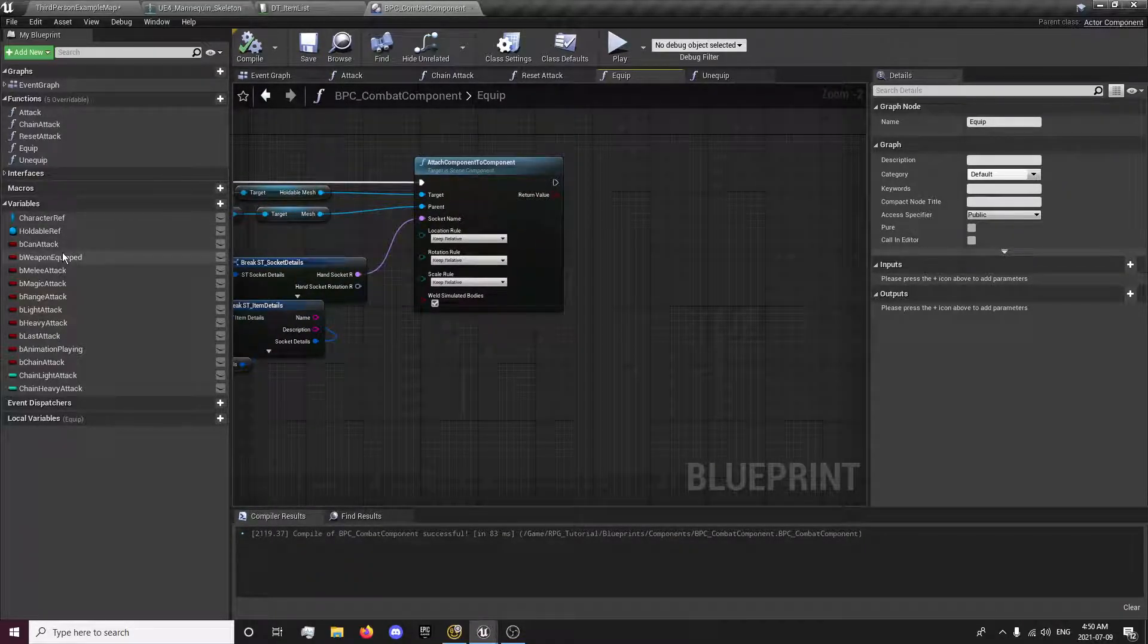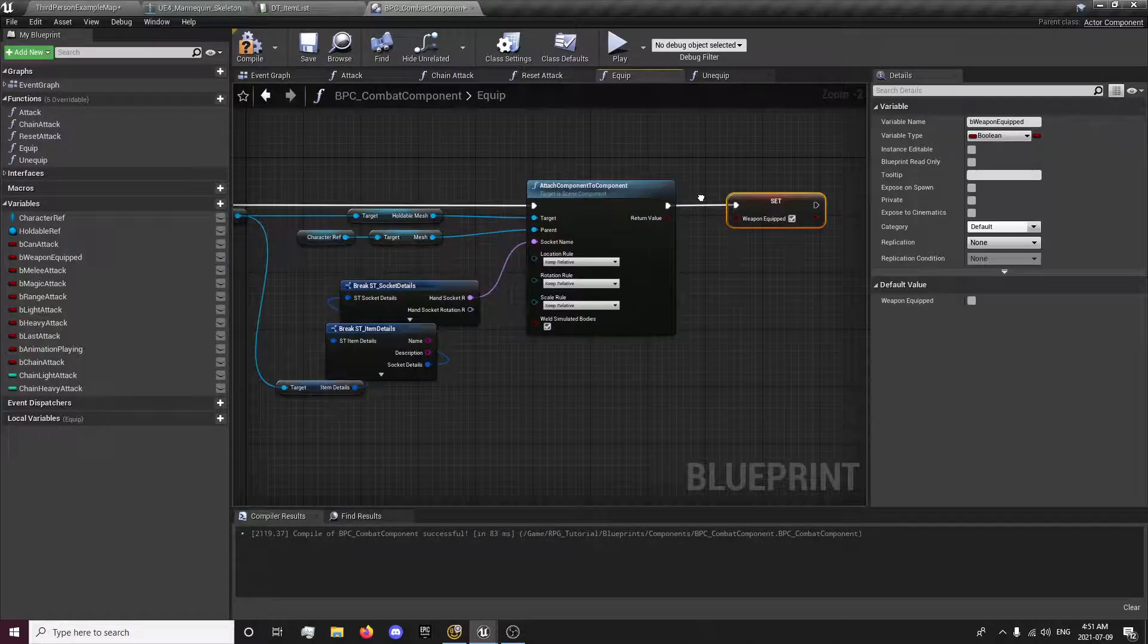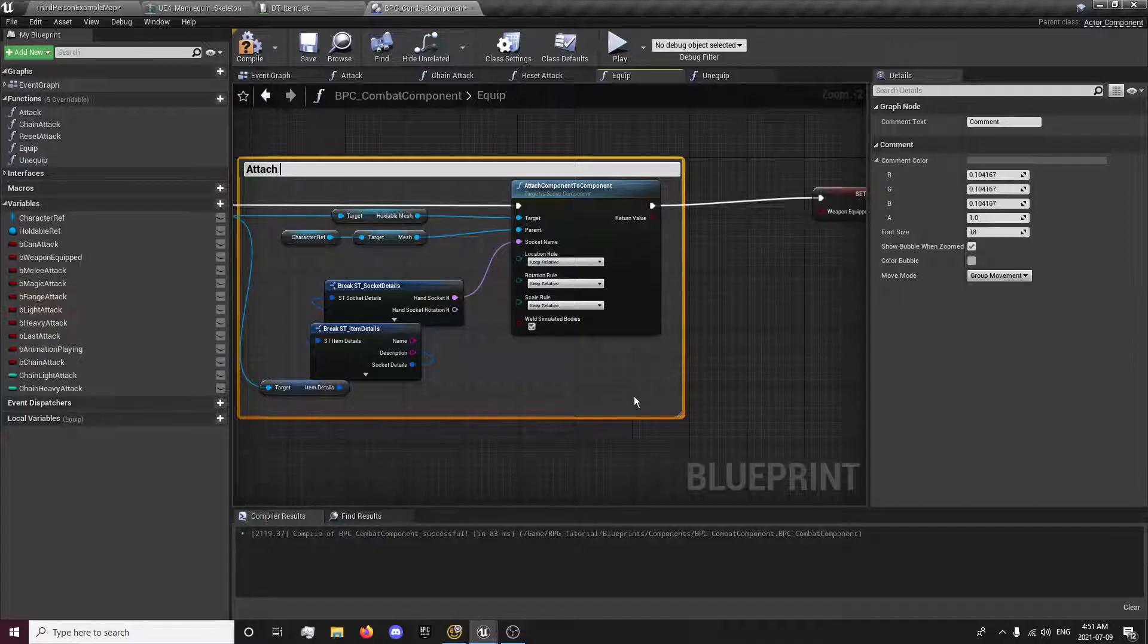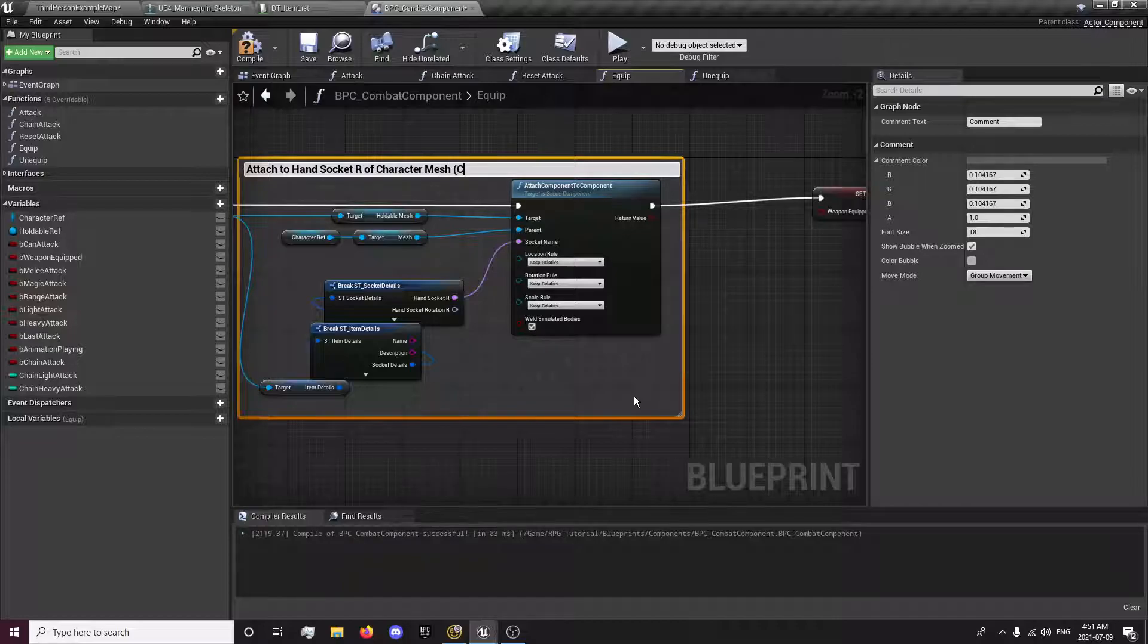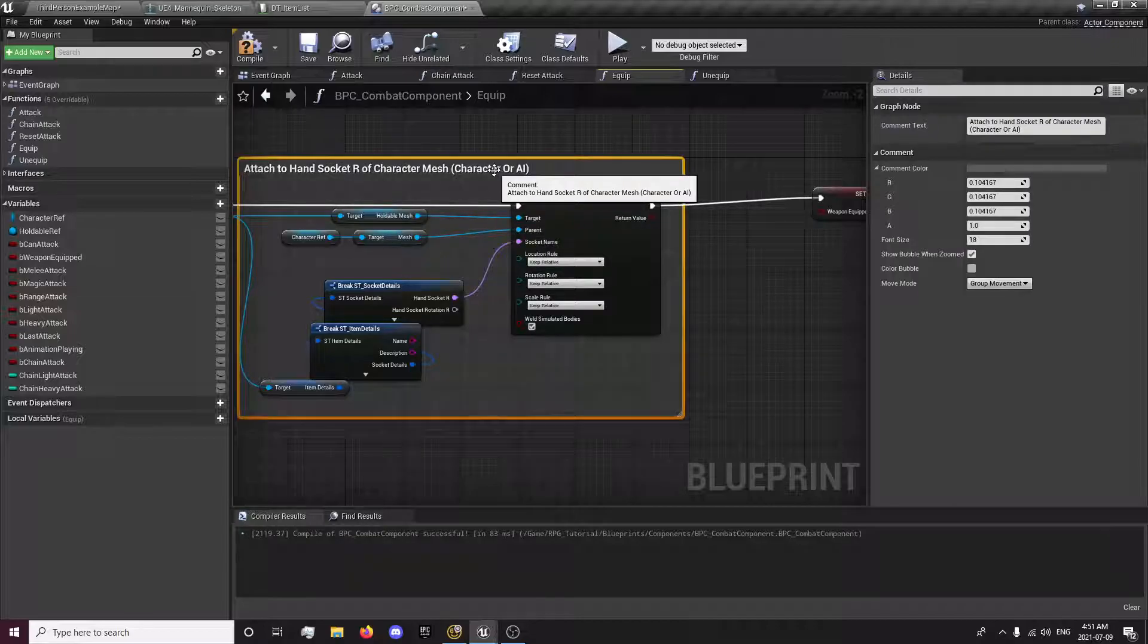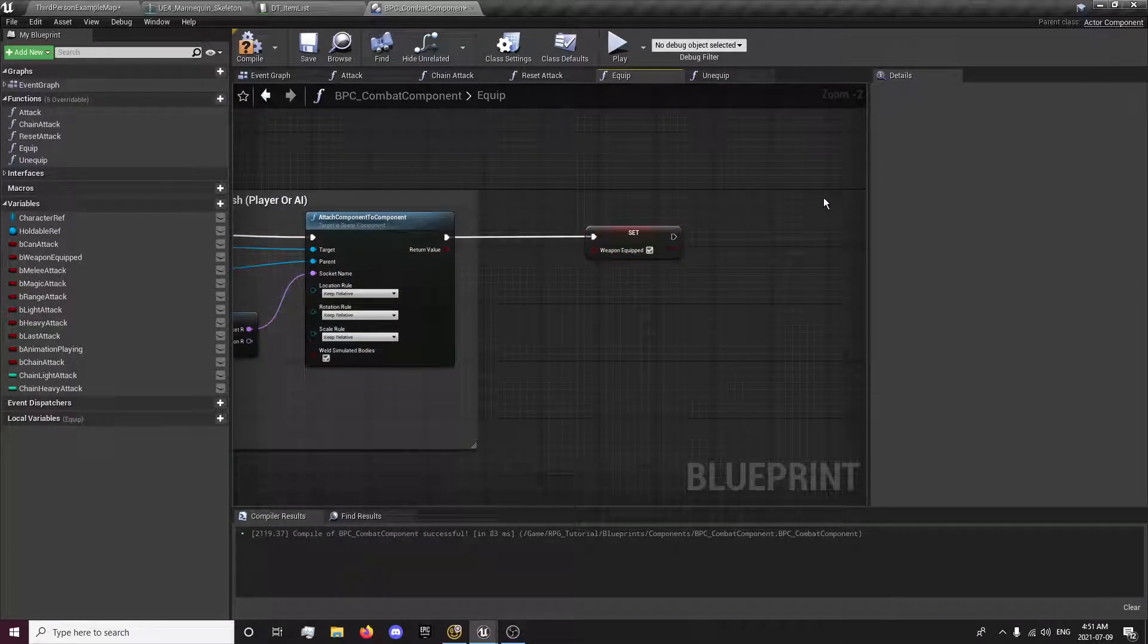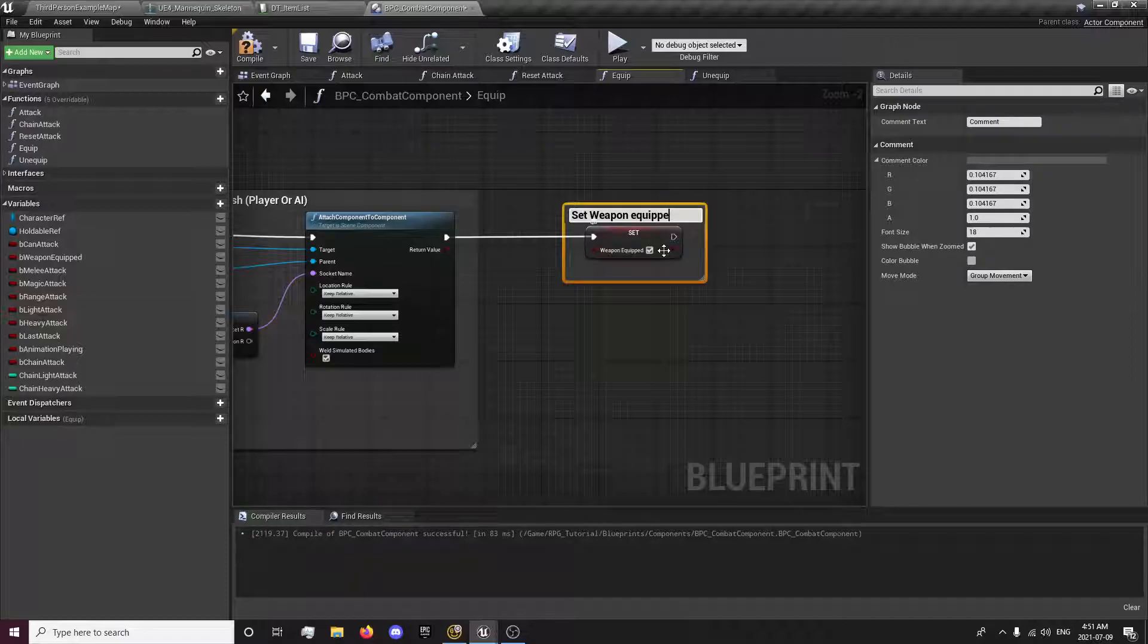And then we want to set that the weapon has been equipped. I'm going to comment this, attach to hand socket of character or AI because the way we have this character reference set up depending on if we feed an AI or a player into it, then it will do it for either or so now we can, we're also setting this up for our AI later on. So set equipped true.